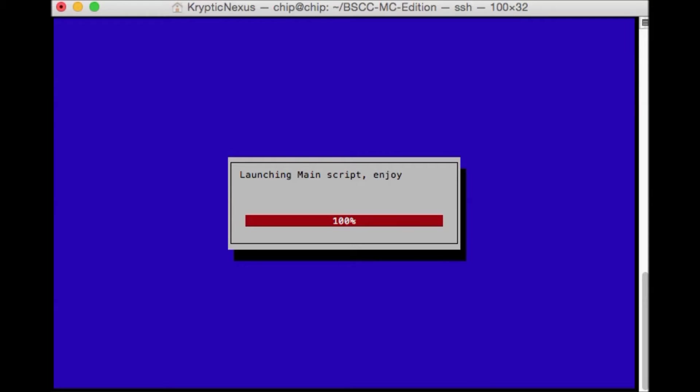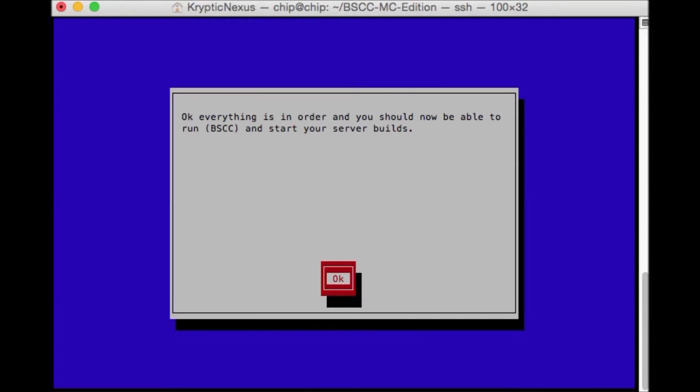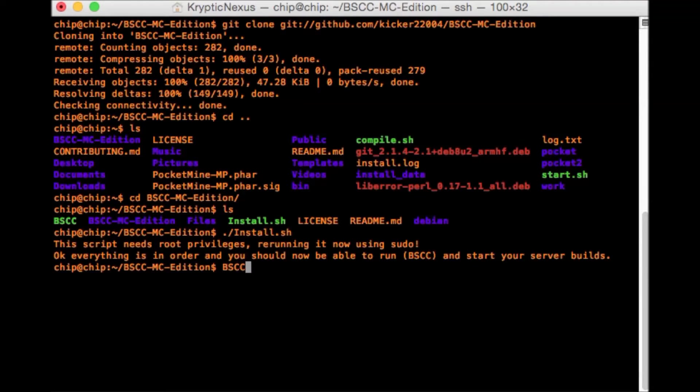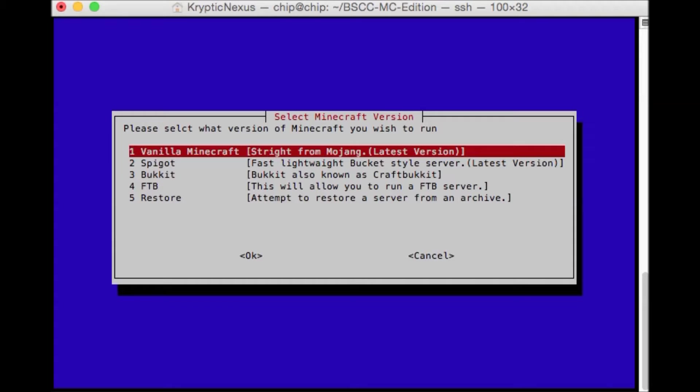So now we need to run bscc. So type in bscc in all caps, hit enter, and there we go.